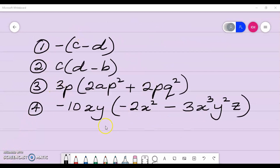Now try to work these questions on your own. What you can do is pause the video at this point, work them out, and then resume the video when you have your solutions.